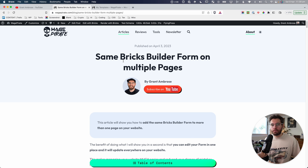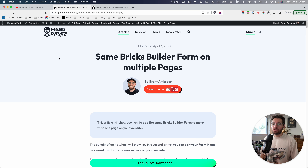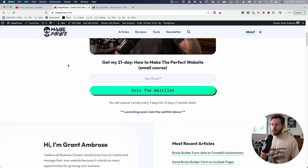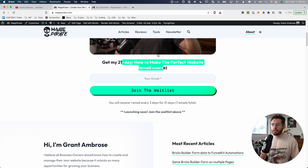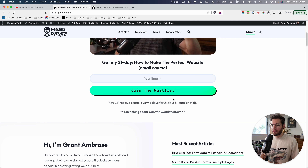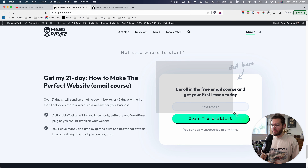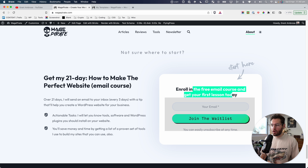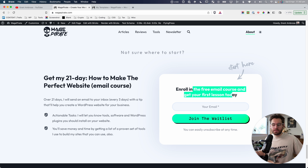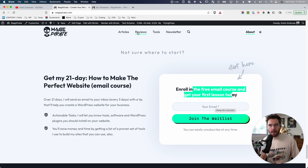I want to first show you where I have forms on my website and what they do, so everything in today's video makes sense. Going to the homepage and scrolling down, you can see I have an opt-in form for a lead magnet — a 21-day email course I'm working on. That's form one. In the footer of the website, there's another one for the same email course.